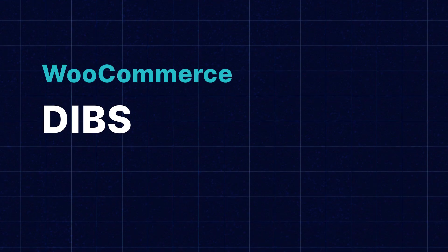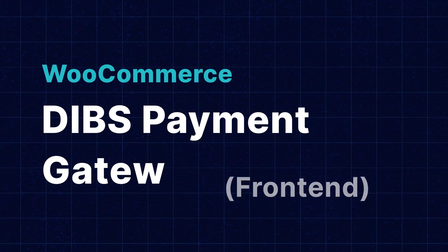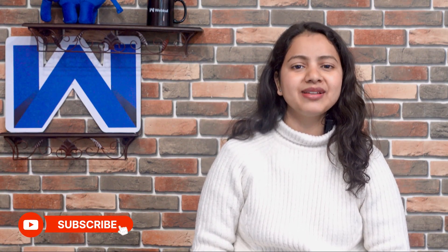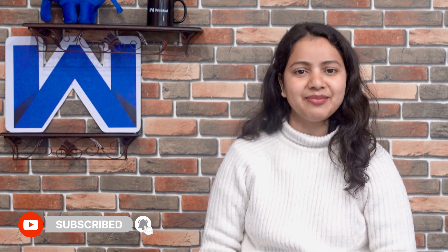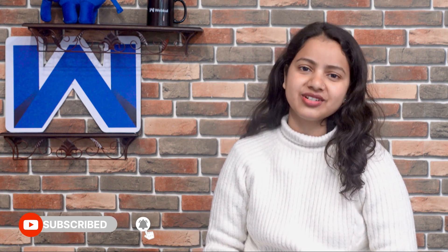Hi everyone, myself Anjana Rawat and today we are going to check the workflow of the WooCommerce DIBS payment gateway. Here we will also check the refund process using the payment gateway, but before that please subscribe to our channel and press the bell icon to stay updated for the latest content.